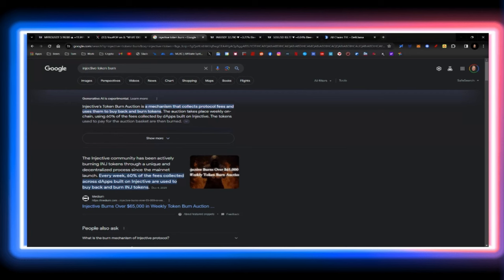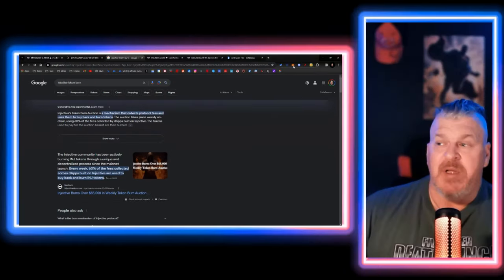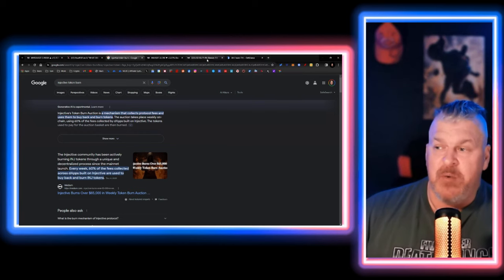And that is the circulating supply, which will be matching up with the total supply minus burn. So, if you're not looking at Injective, you're probably making a mistake right now. This is an incredible opportunity, in my opinion.